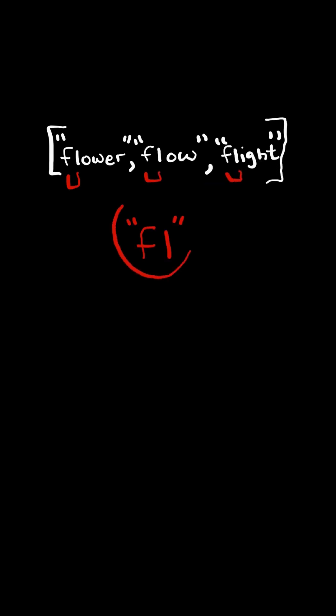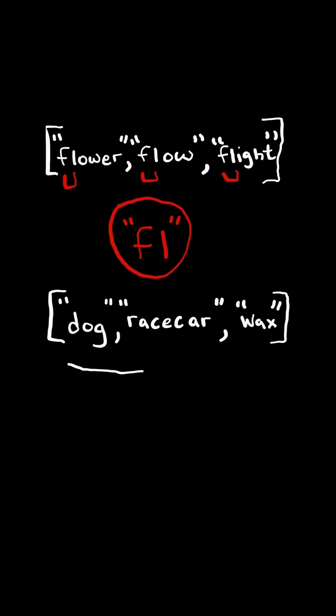In this case, we return fl. If there is no common prefix, then we return the empty string.